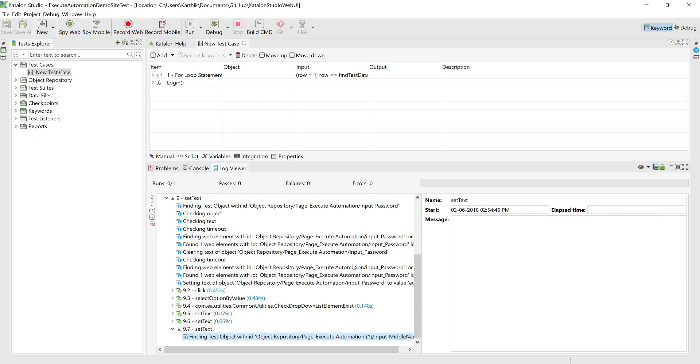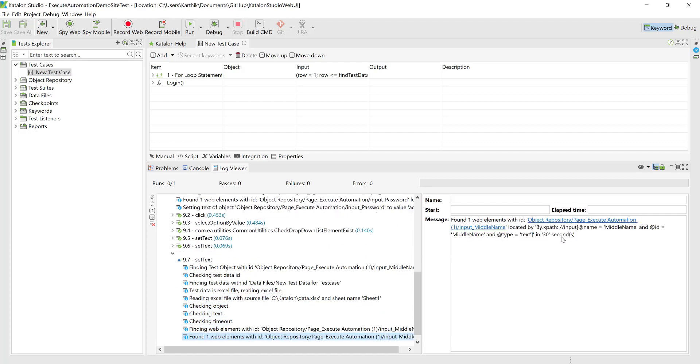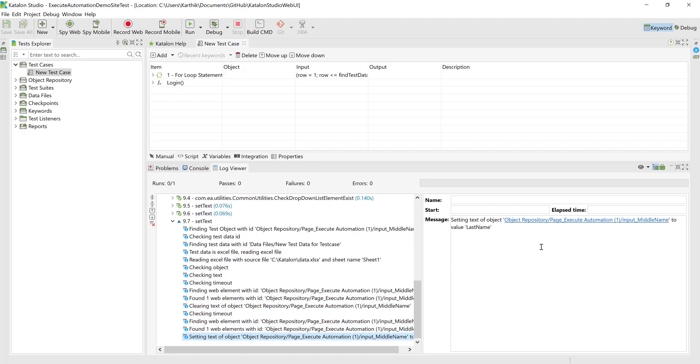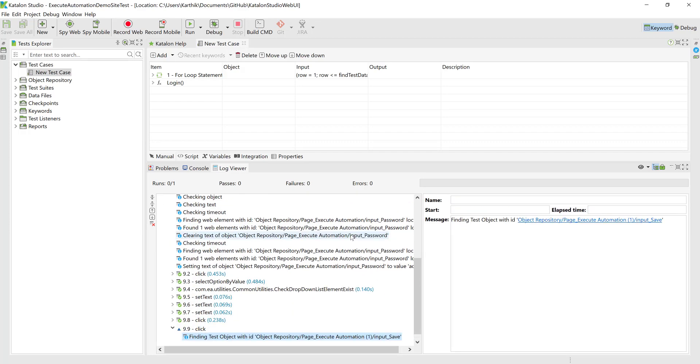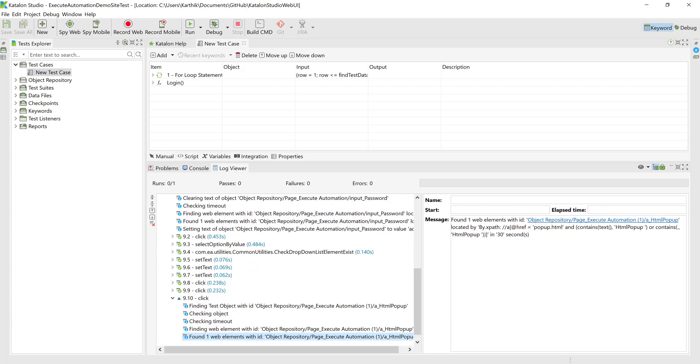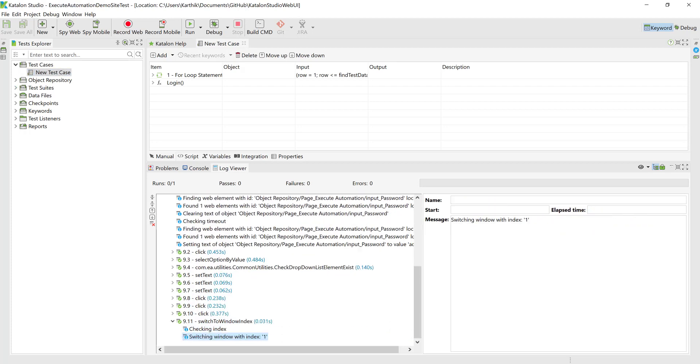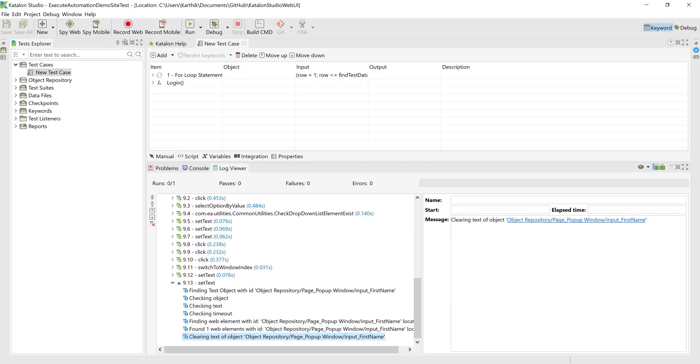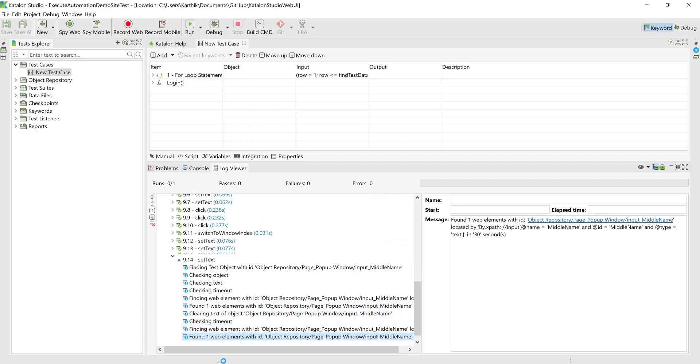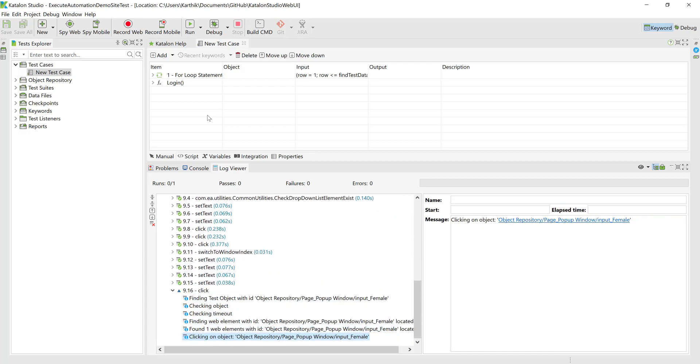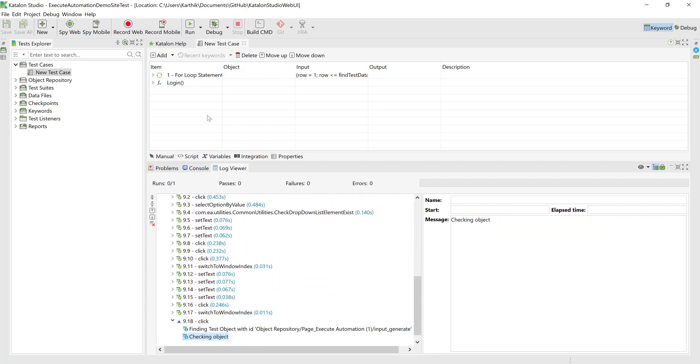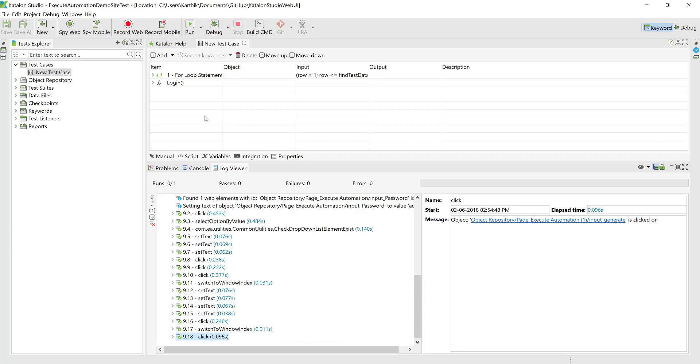So which means that something is really happening, so it is finding the element, performing the operation on the UI element and everything is working fine without even a single window being open for me which is really cool. So this proves the point that the latest version of Katalon studio supports the Firefox headless mode and is working fine without any problem.